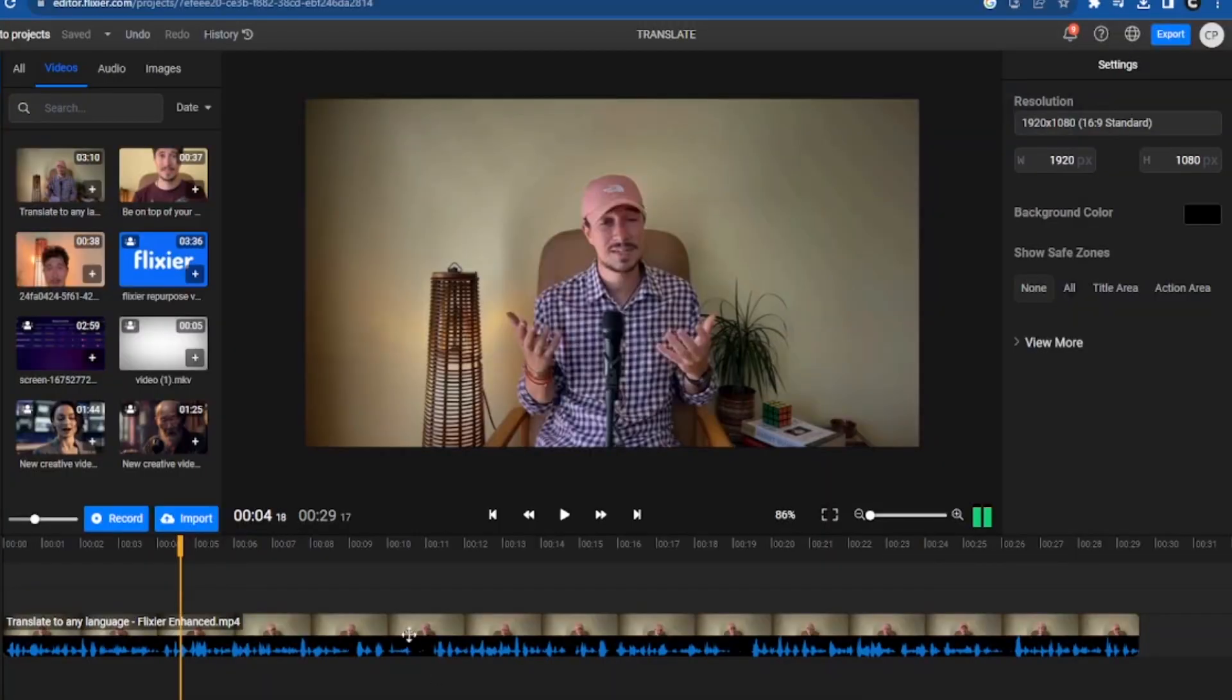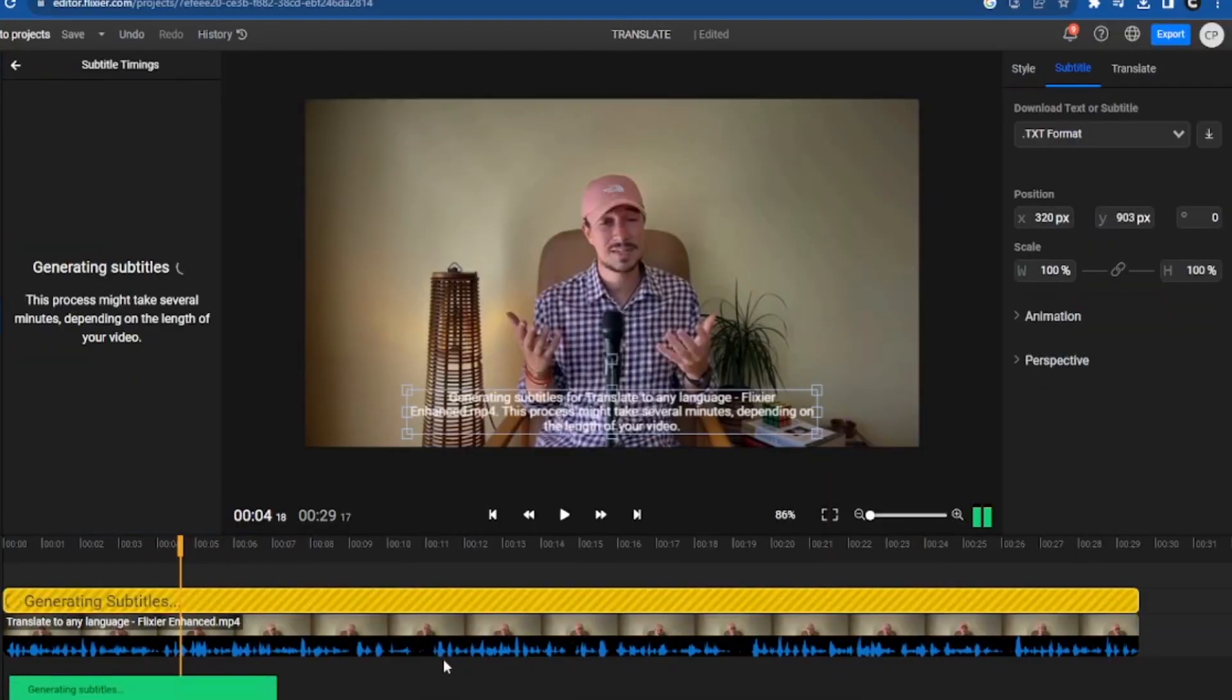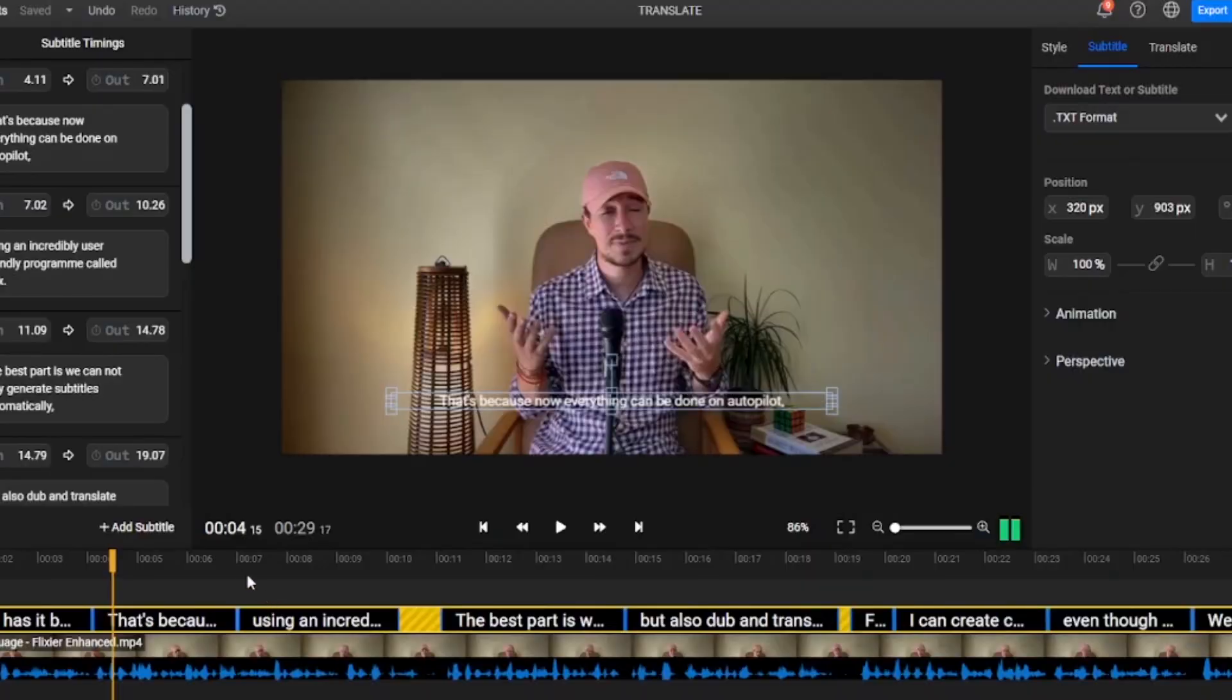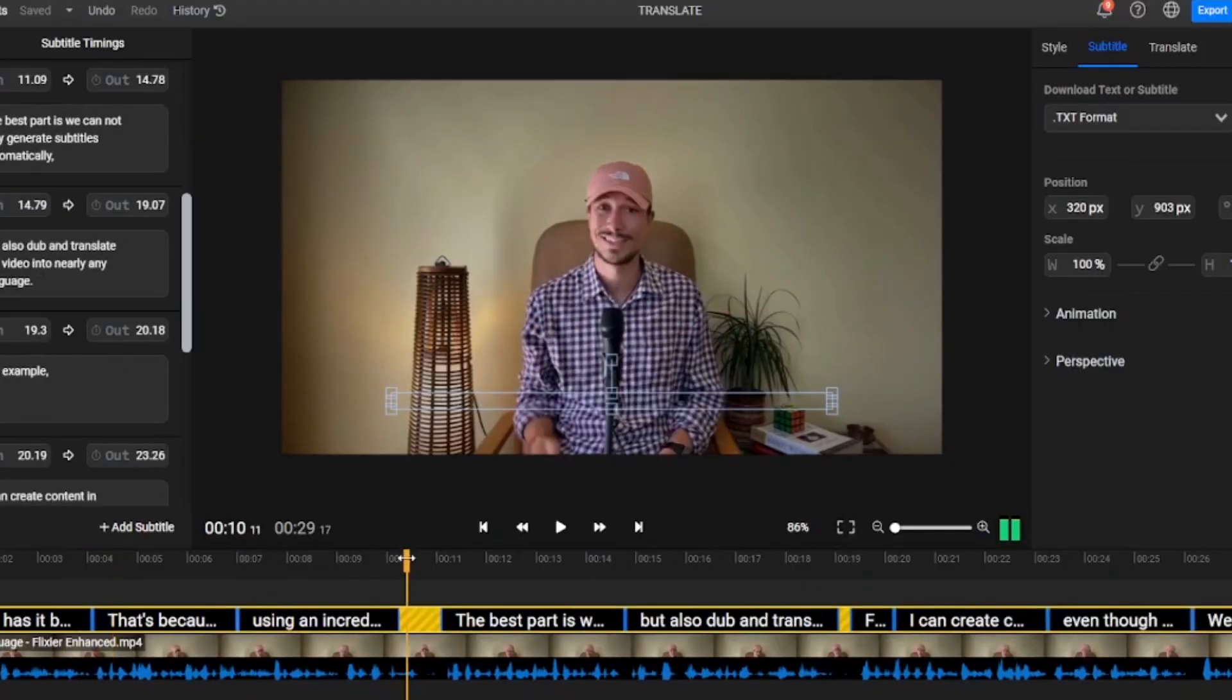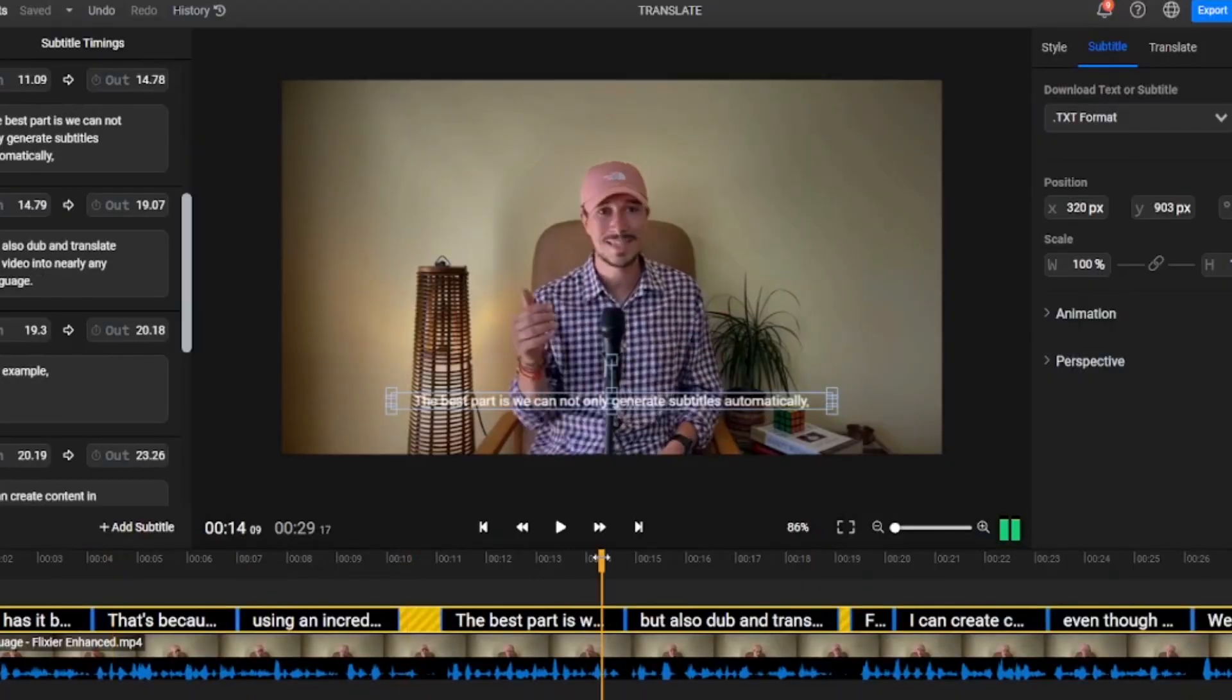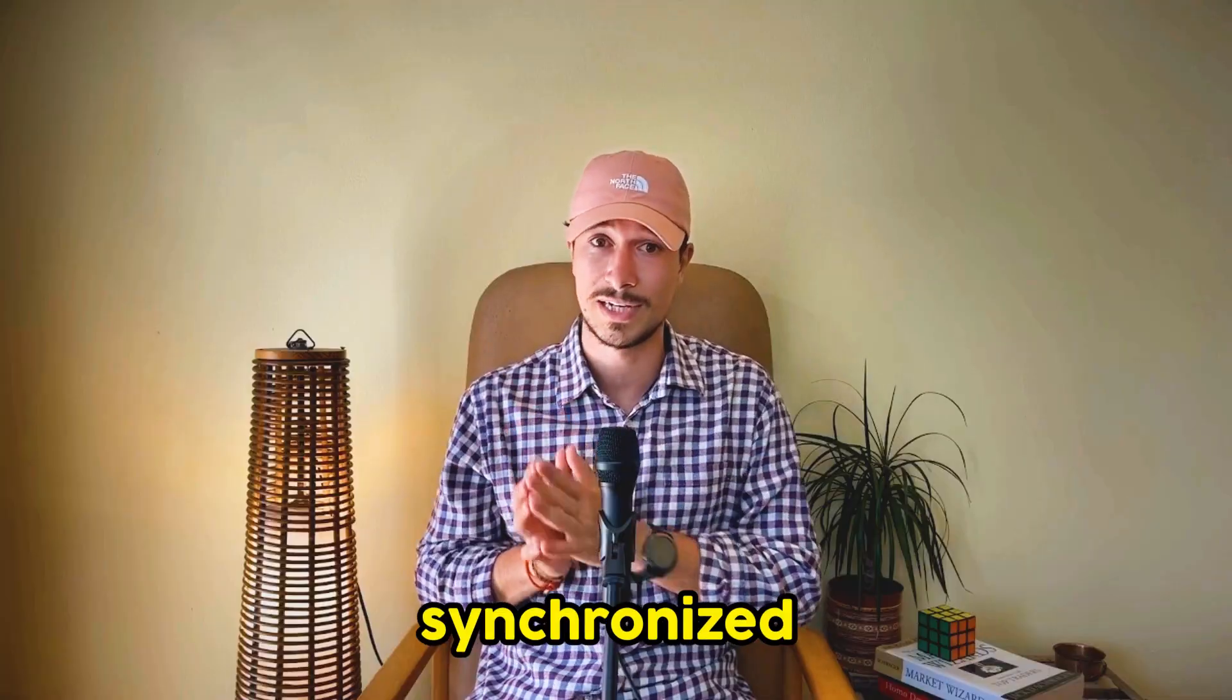Once our file is uploaded, right-click the timeline and select Generate Subtitles. In just a few moments, our subtitles are ready, but the best part is that not only are the subtitles generated, but they are also synchronized.